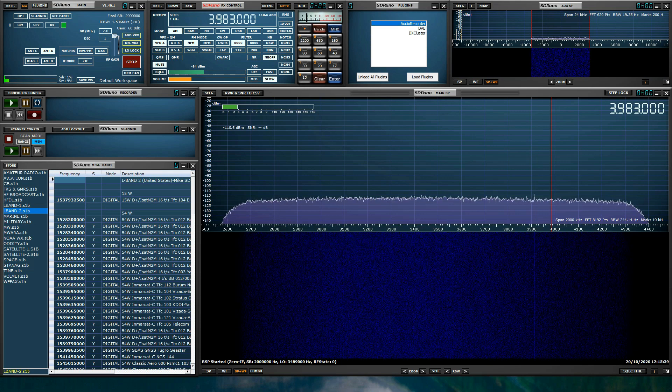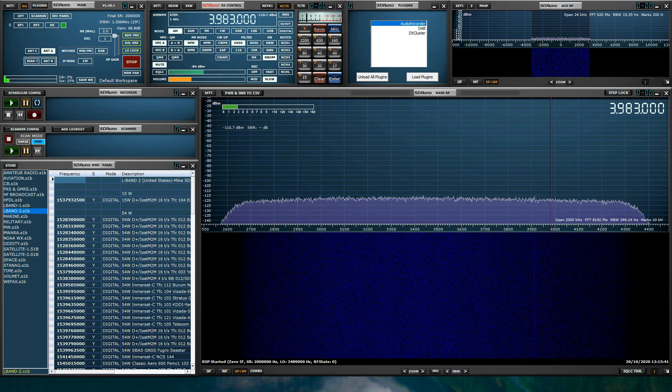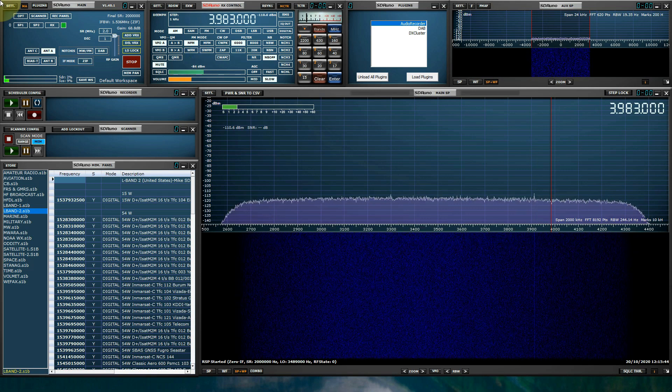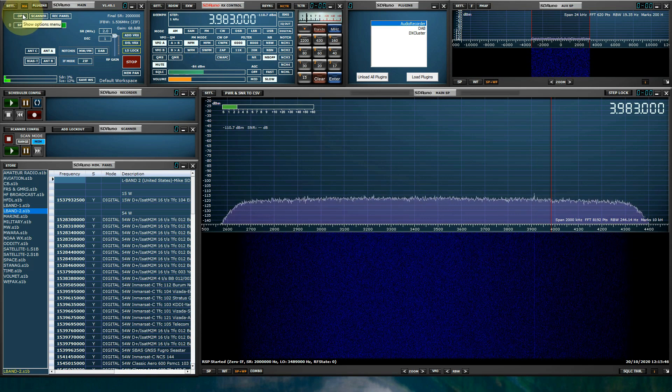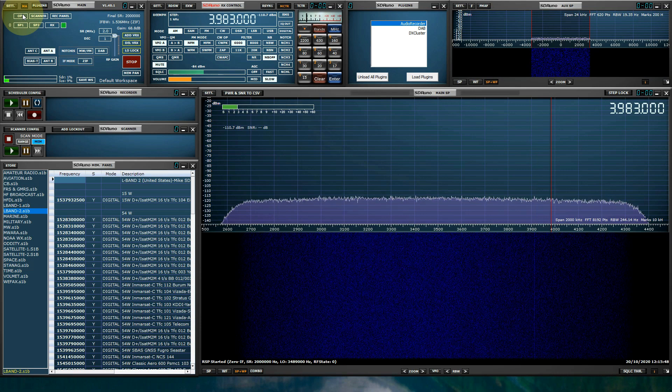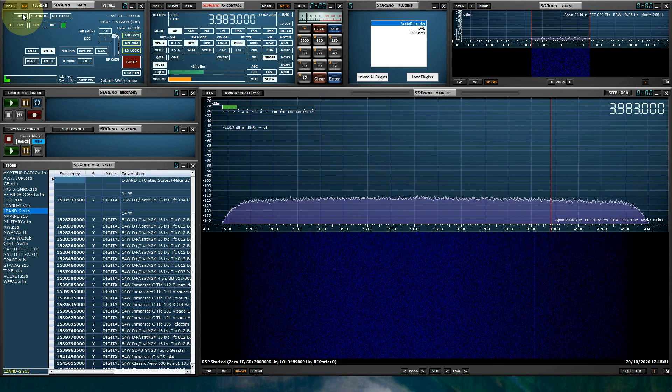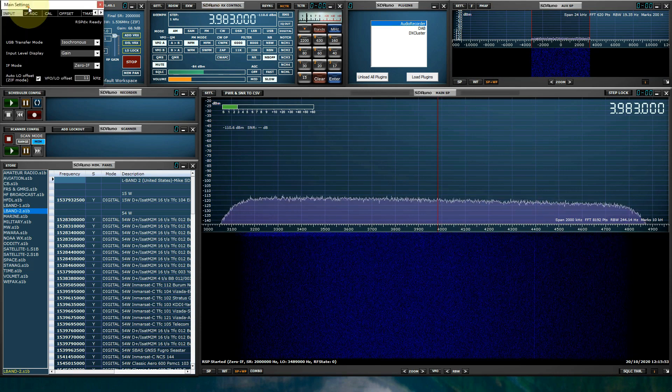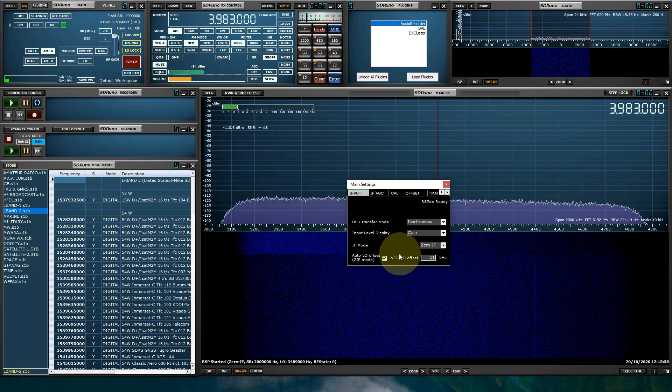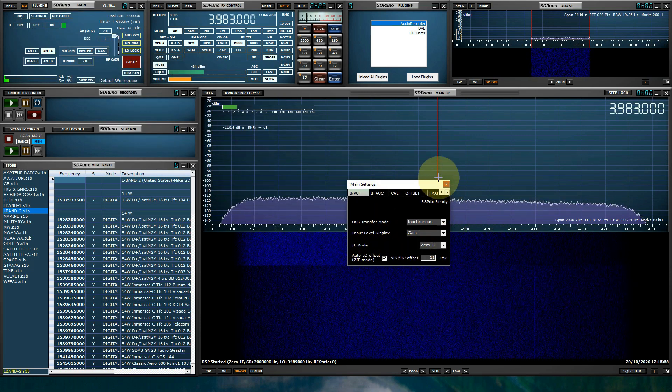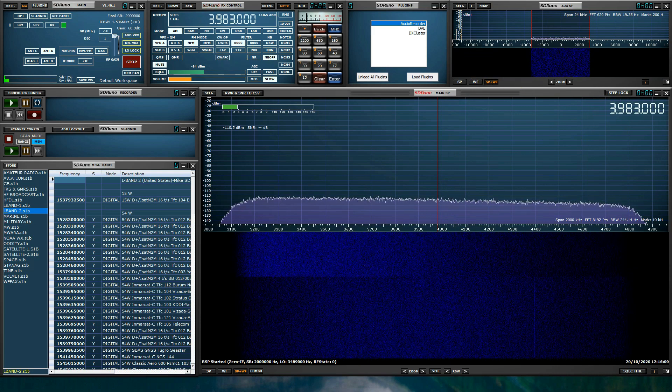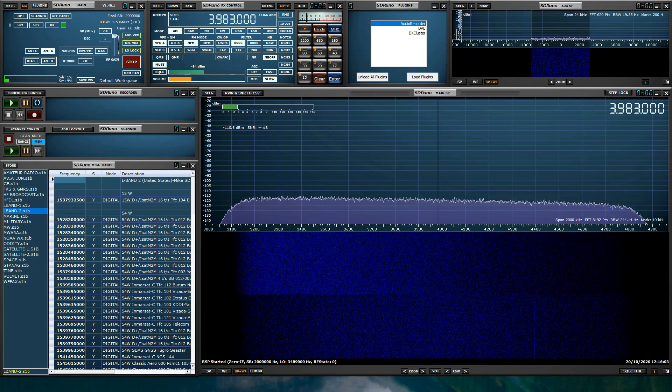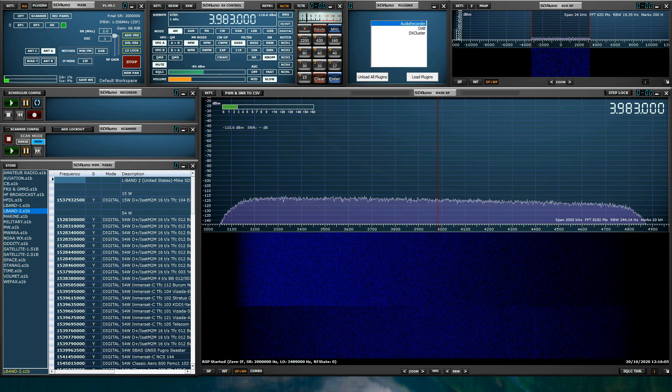We've added two extra zoom levels for the SP2 panel. We've added an automatic LO system when in zero IF mode and the default is having it enabled. You can also enable or disable the automatic LO system along with an offset value in the main panel settings.